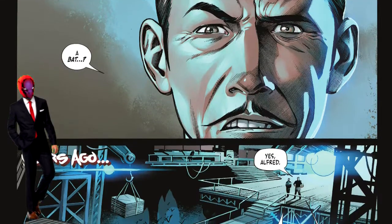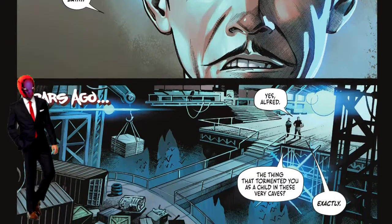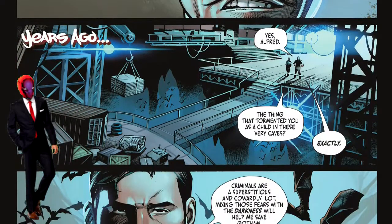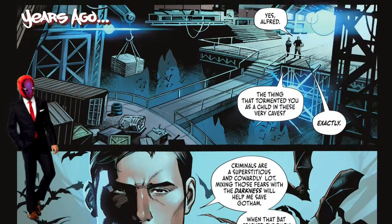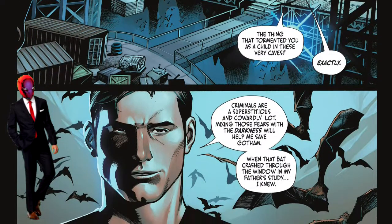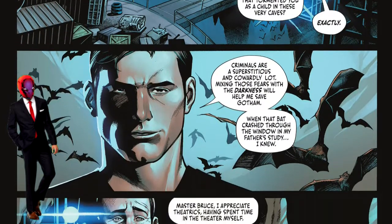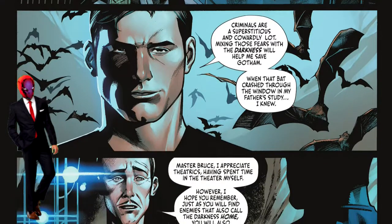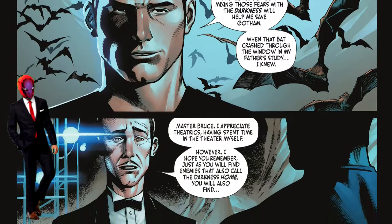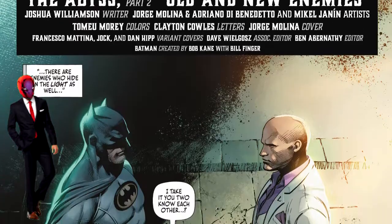We get a flashback to Alfred talking to Bruce about using the Batman persona, saying that just like you can have enemies in the dark, you can also have enemies in the light as well.